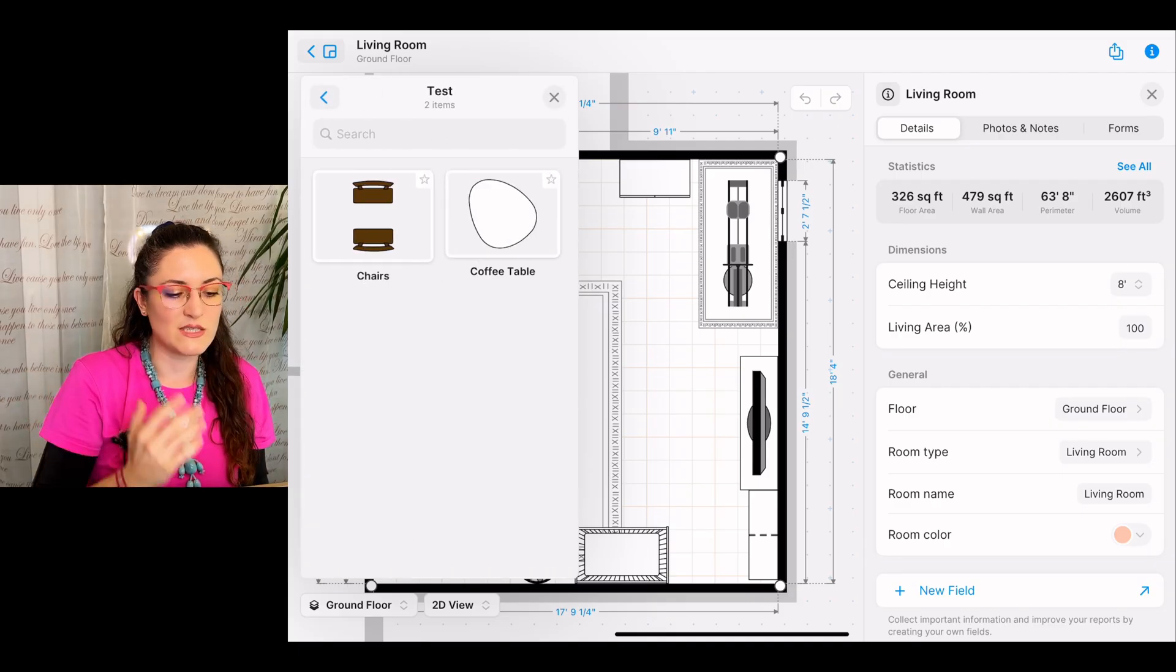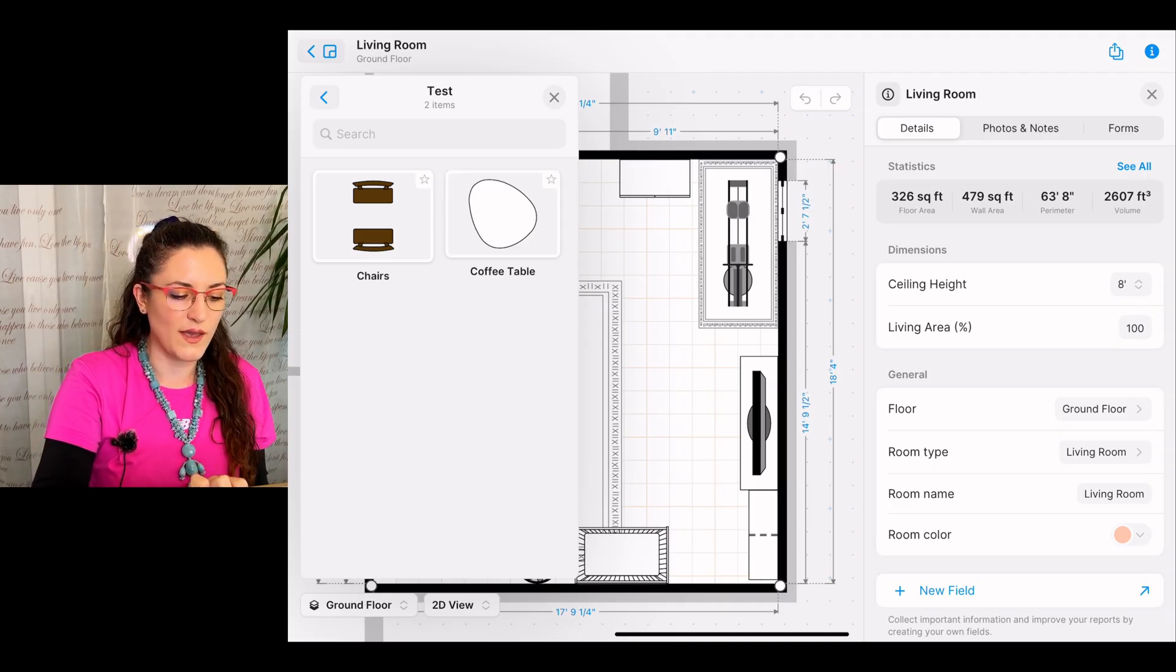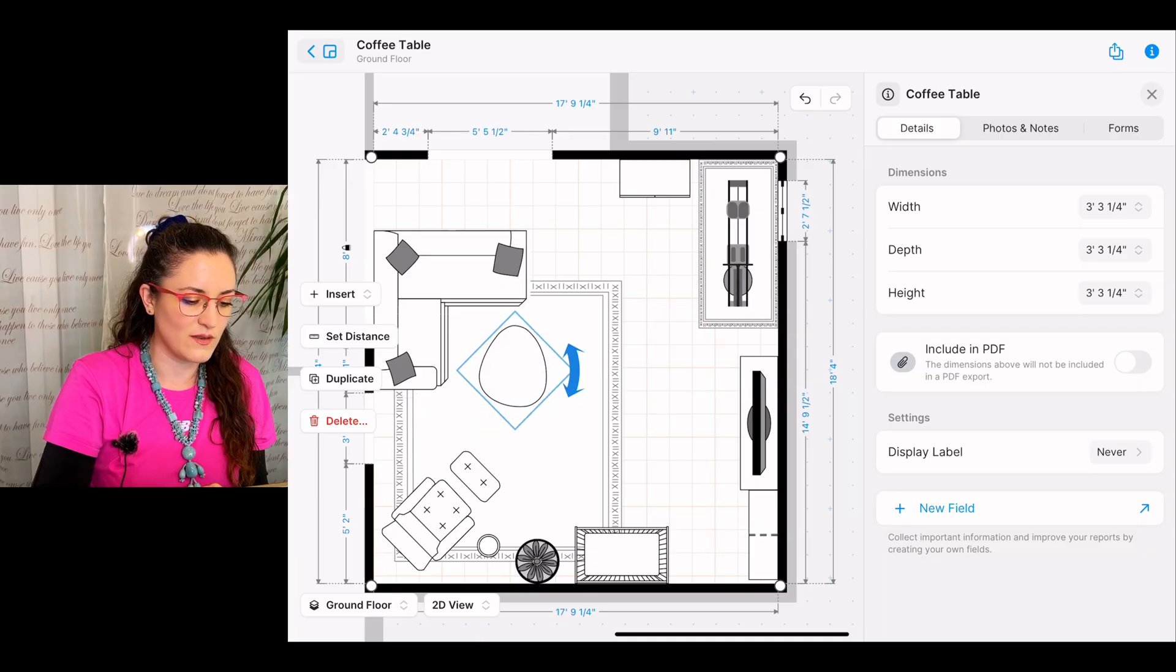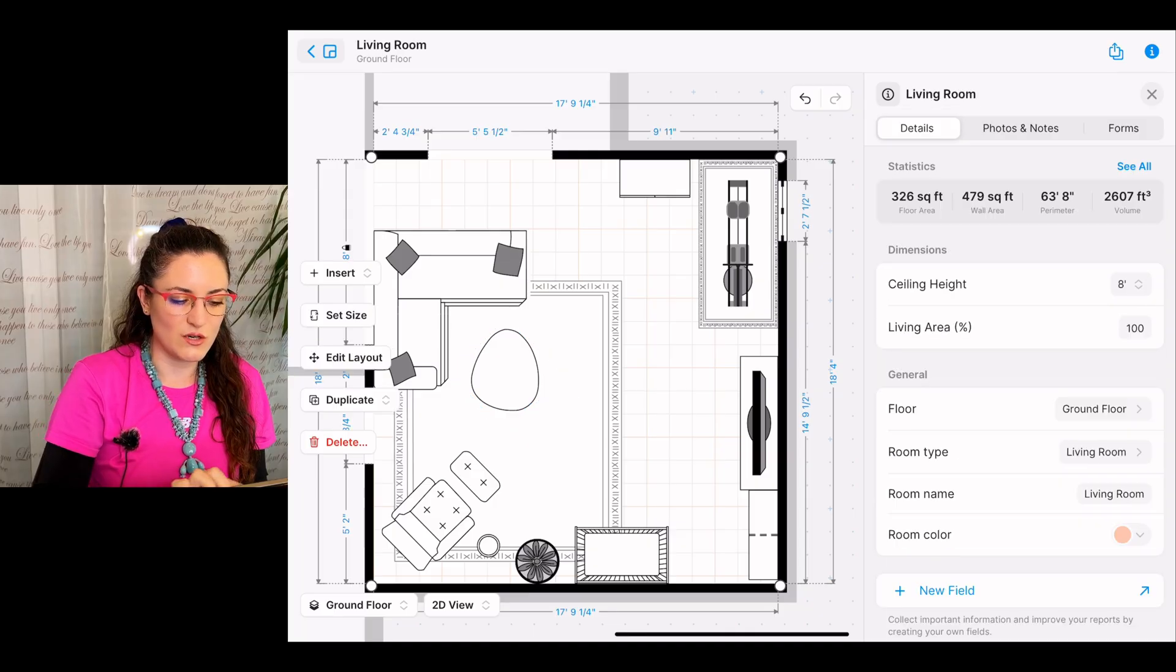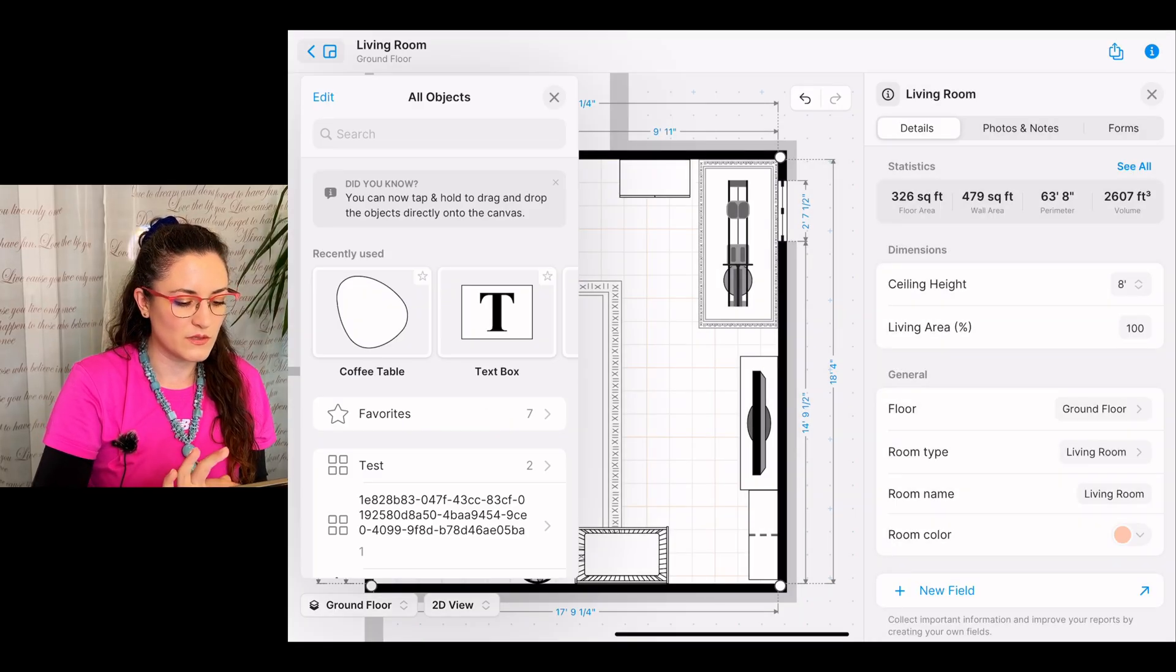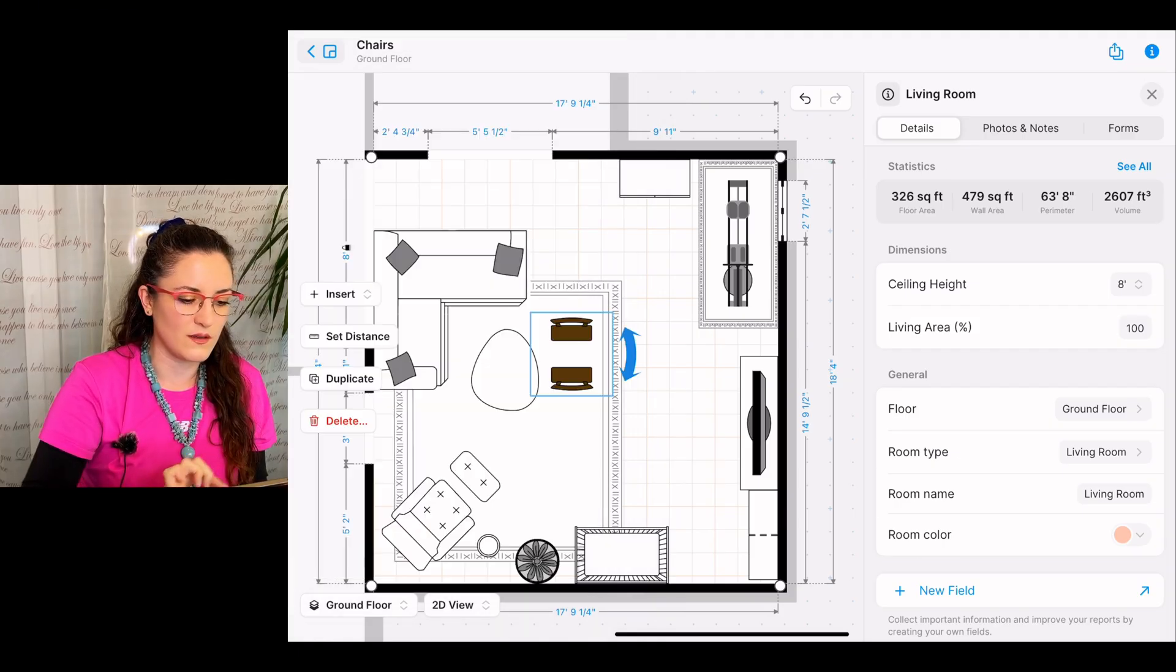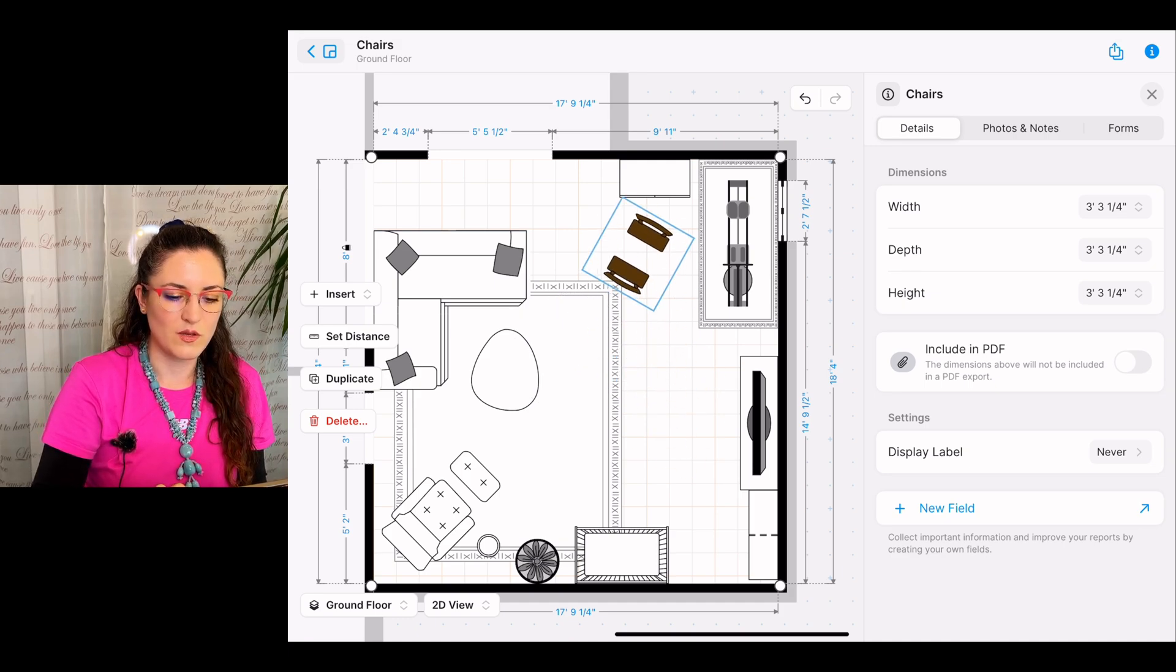and here we have our category called Test. And as you can see, we have the objects that we just created together. I will add the coffee table. I will position it here like this. And I will also add the chairs so that we have both objects visible. So I go back here in my personal category and I add my chairs. I will position them here.